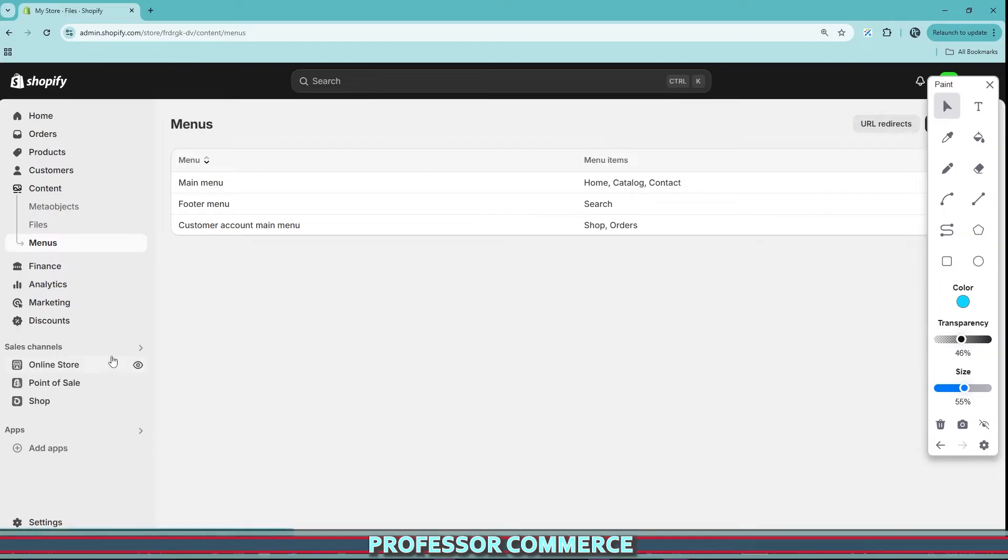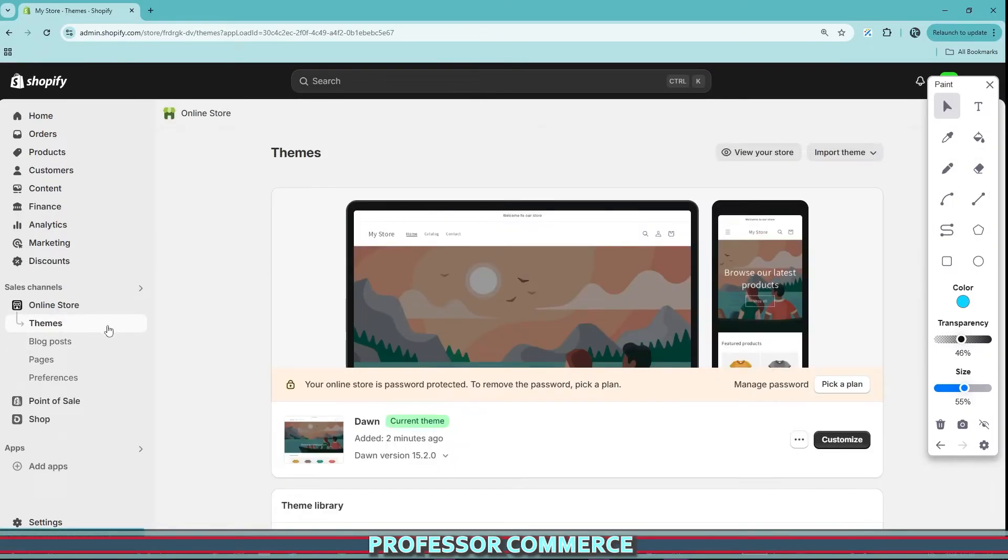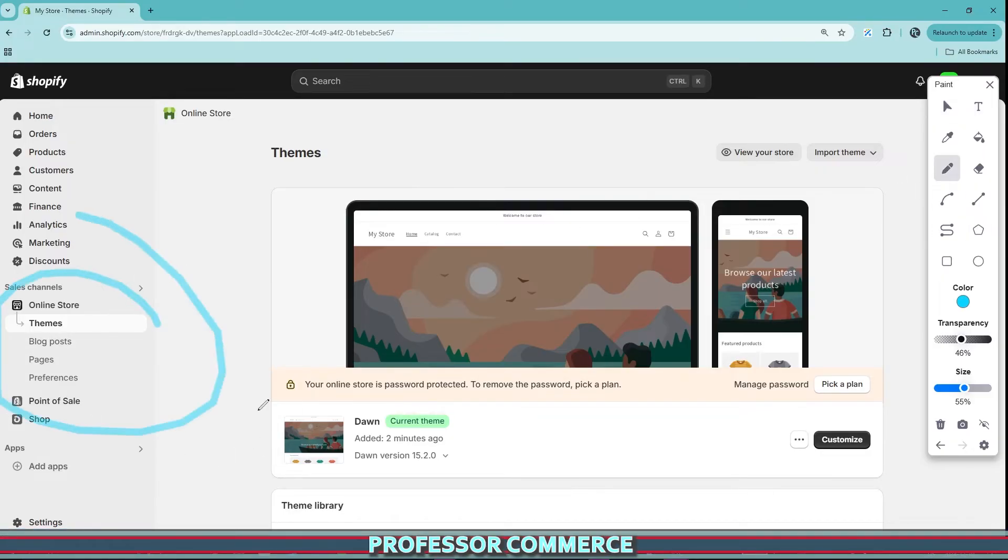But if you are like me and you're running multiple Shopify stores and you have a lot to do and you just want to go edit your footer or your header menu and it has seemingly disappeared from view just like magic.